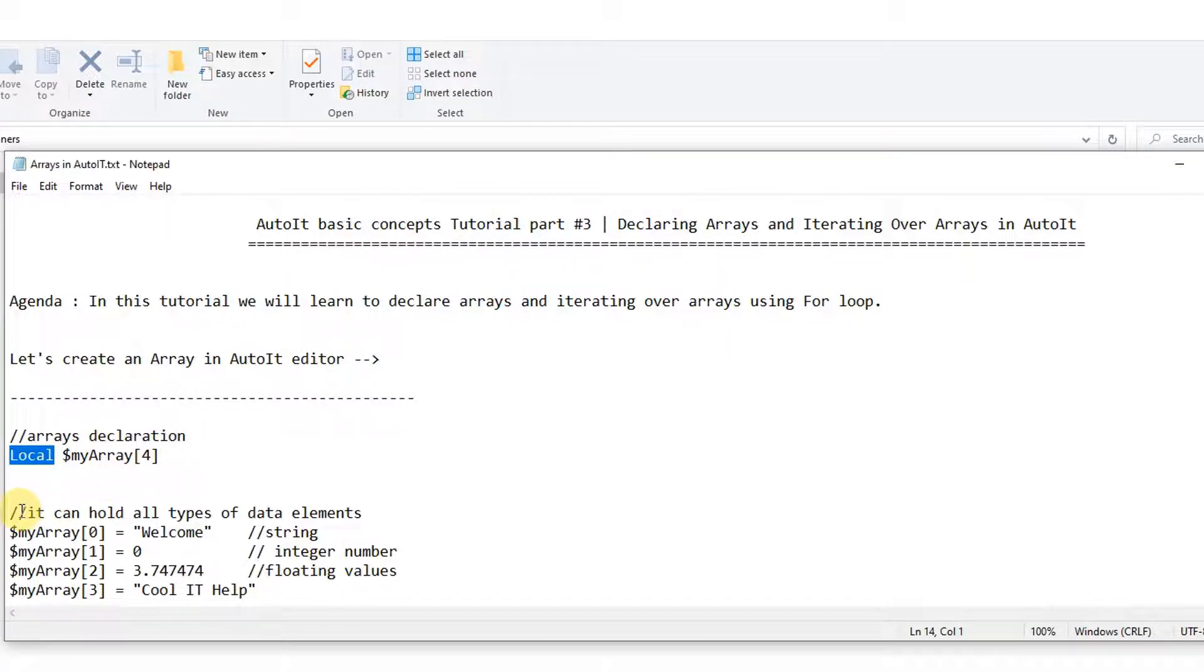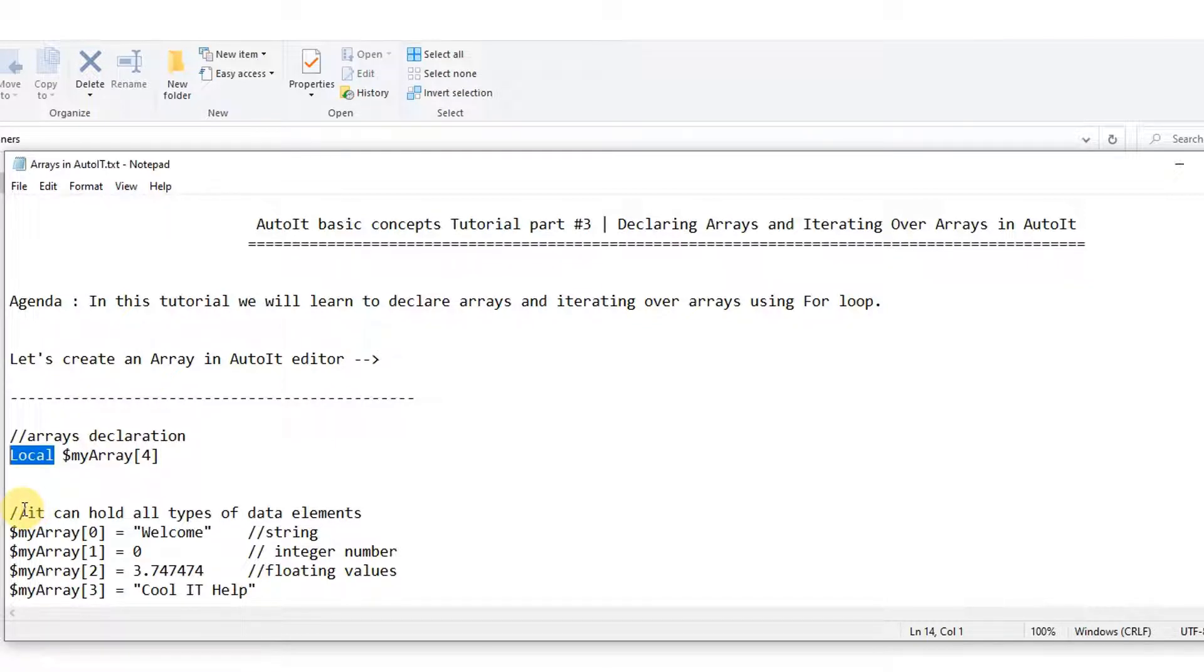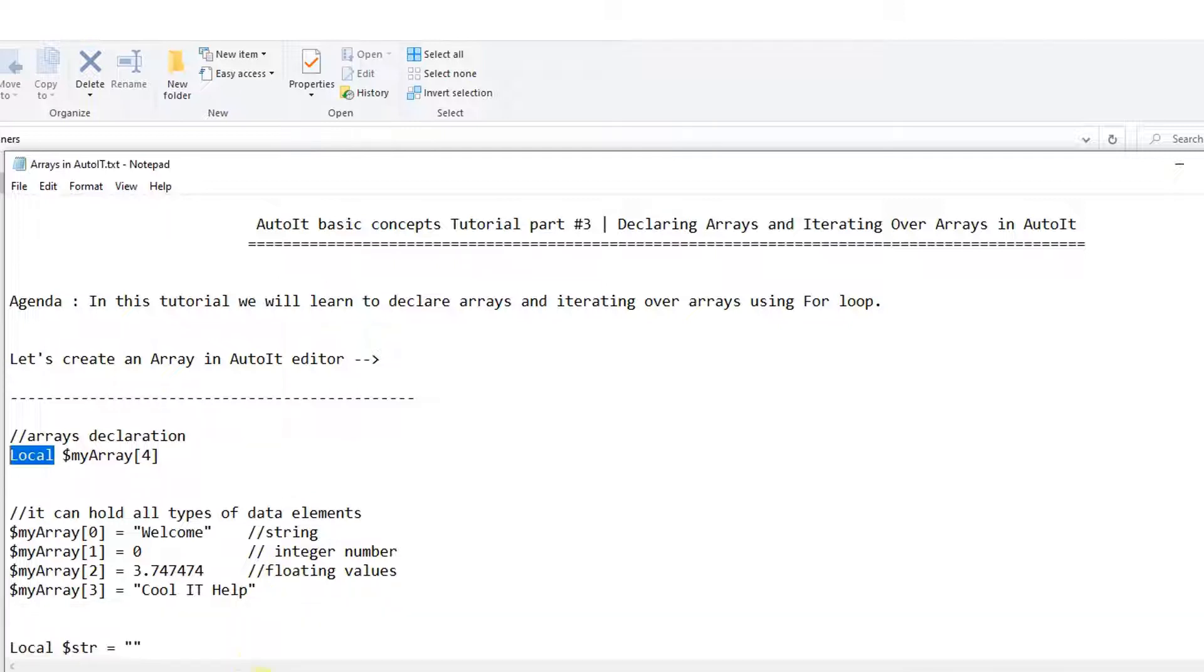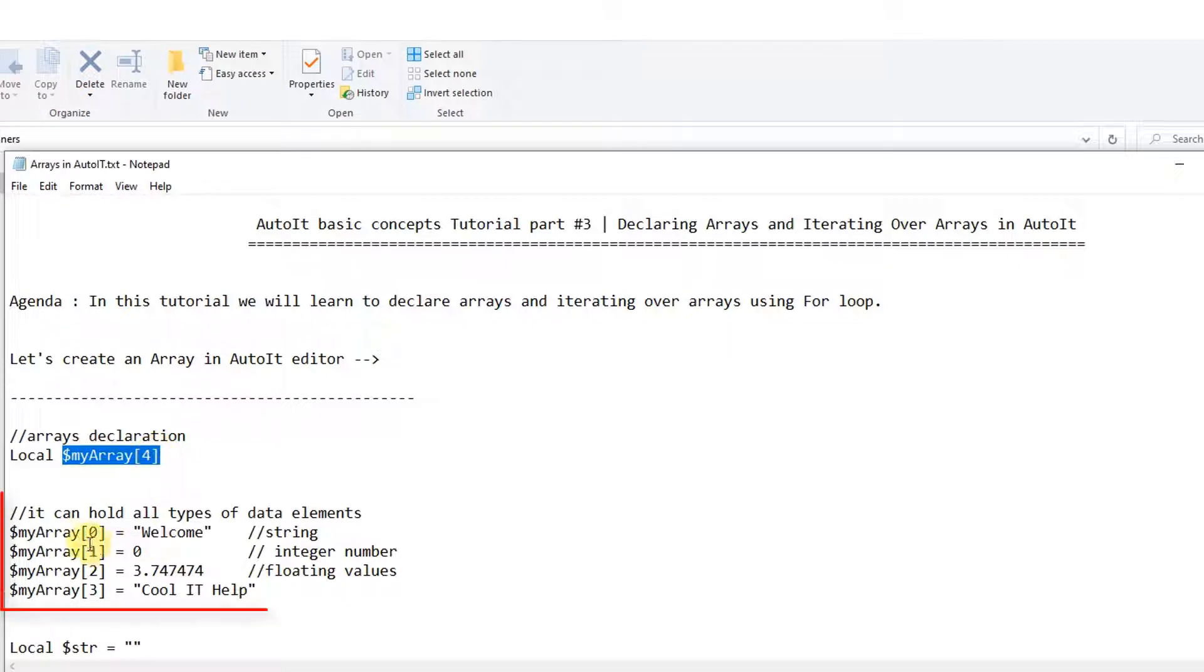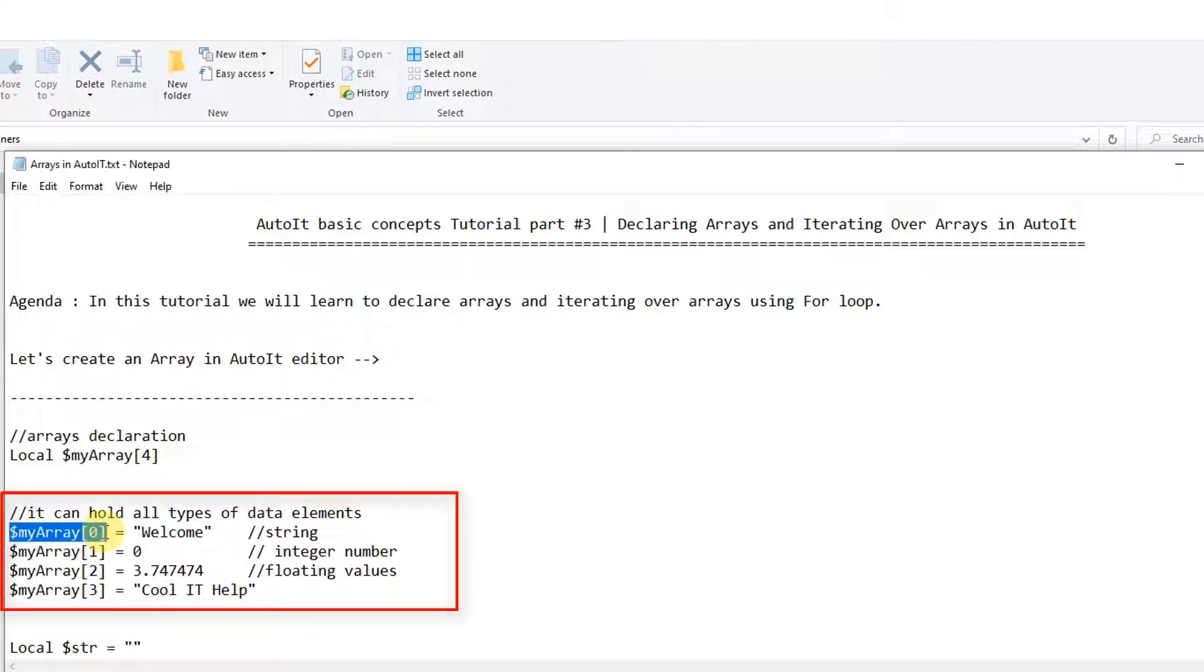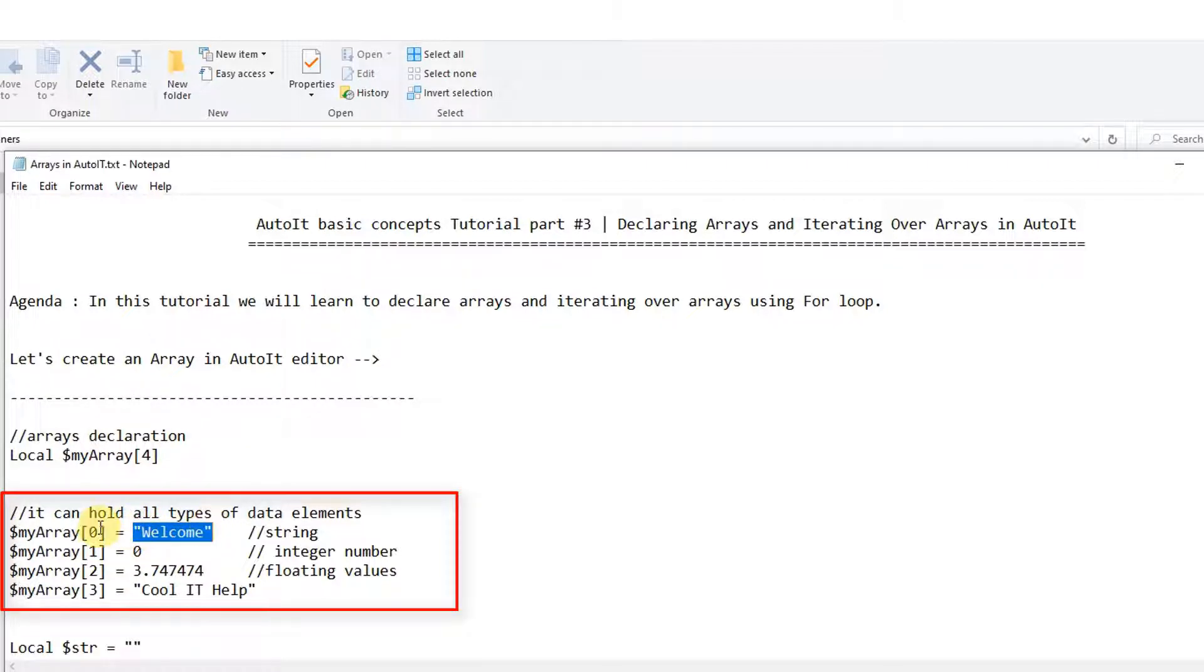So this is the declaration and this is the local variable, so this is the scope. If you have seen my first tutorial on basic concepts of AutoIt, definitely you will be aware of that. Now moving further, we will see how many types of data types it can store.